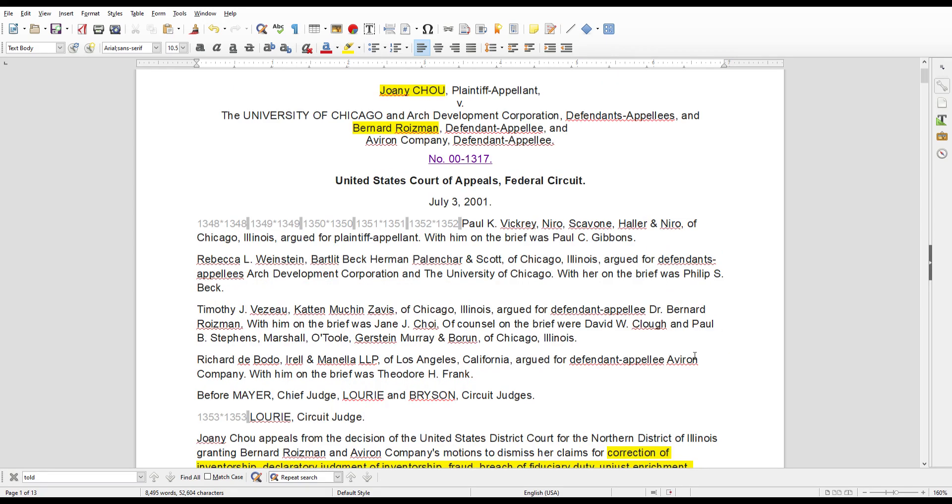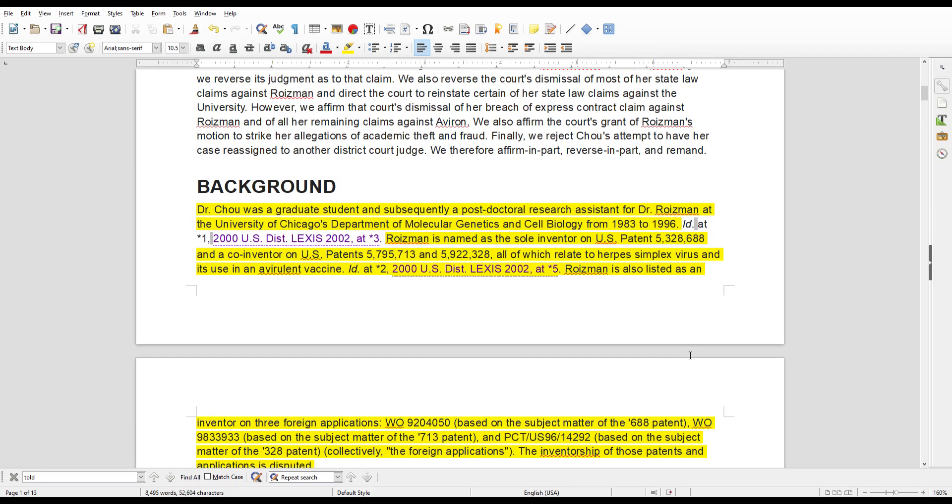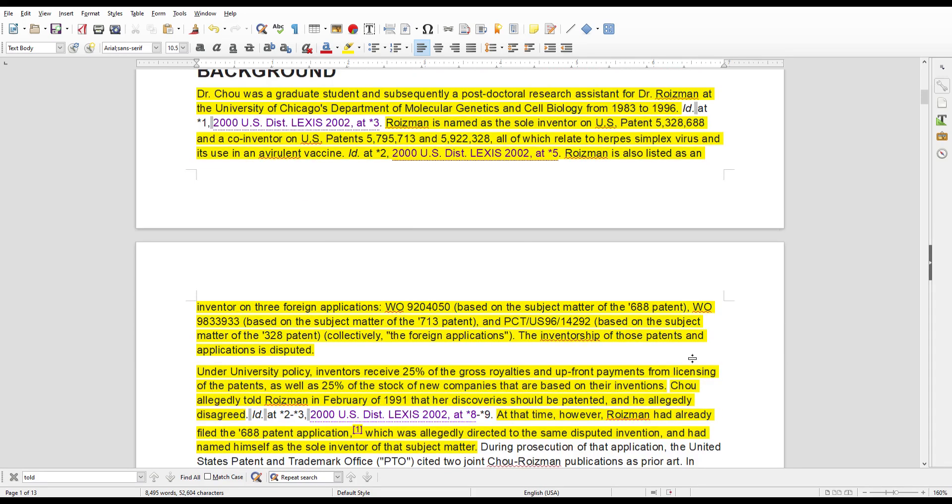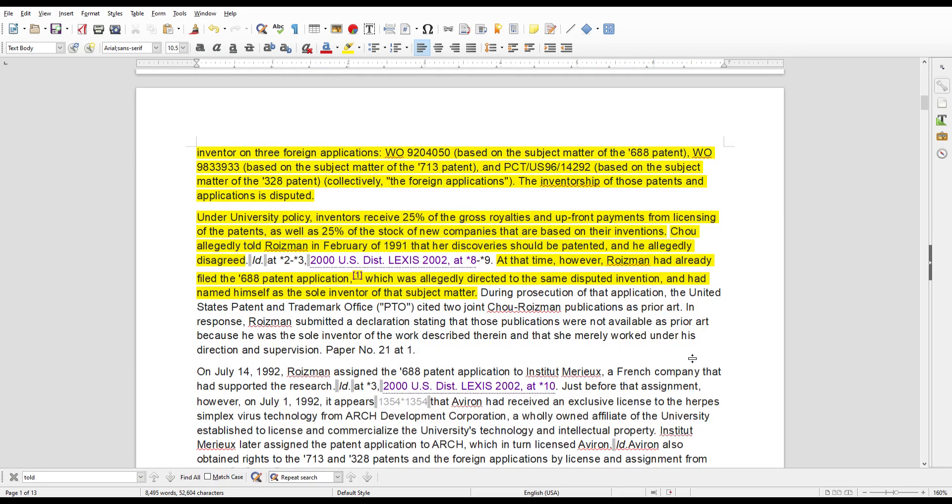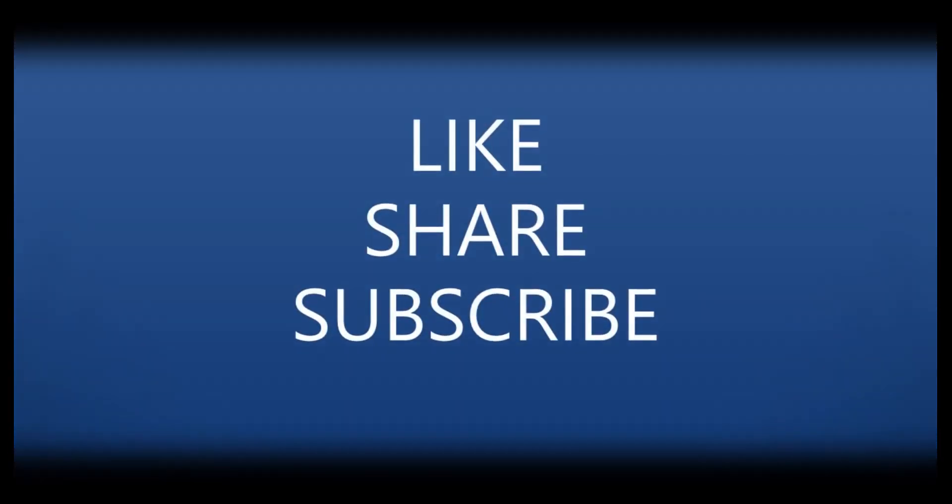All in all, I think this case more likely ended in Dr. Chow's favor. From reading the case, it seems like Dr. Roisman intentionally attempted to defraud Dr. Chow out of her 25% gross royalties, as well as her 25% stock in the companies created from the patents, as well as her reputation, because she would be known as a person who basically provided the vaccine or the cure for the herpes virus. Let me know what you think. Leave your questions, comments below. Bye.